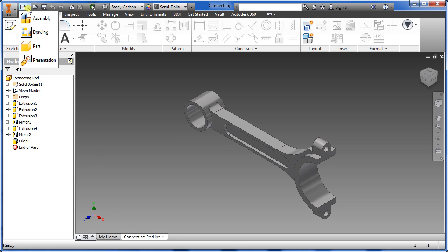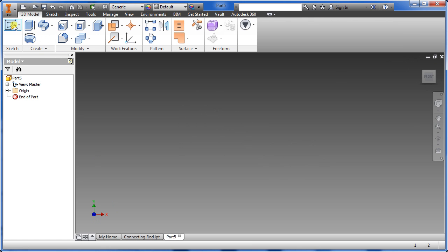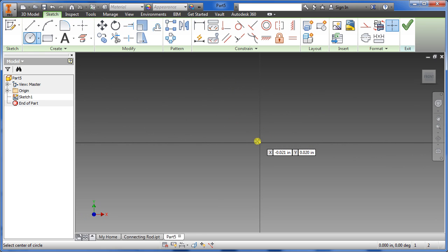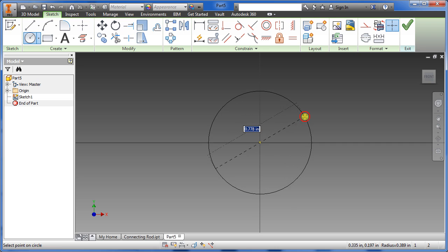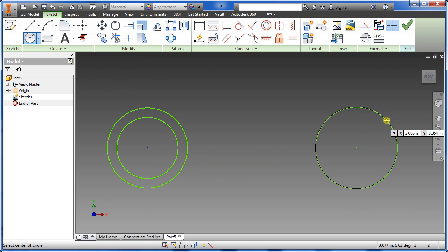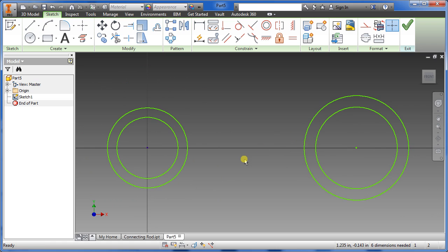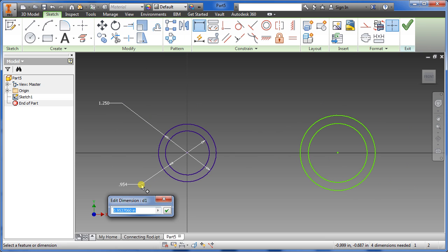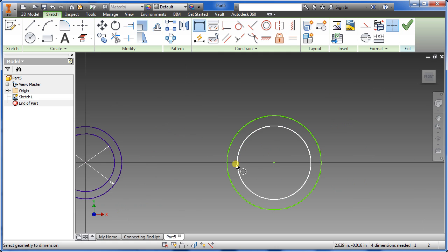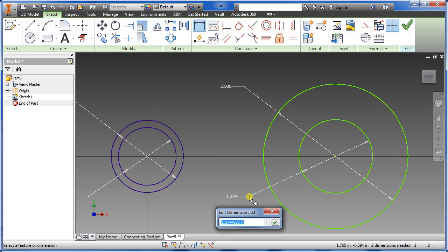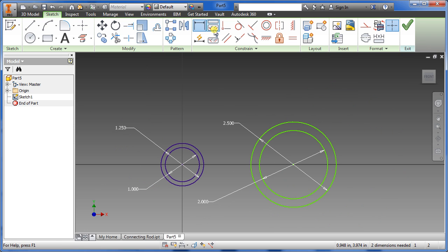First, go to new part sketch, select XY, then select circle. Hover over the yellow dot until it turns green. We're going to draw four circles — approximately one inch apart. Draw a little bit further from the line, then draw another one about one inch. Now we're going to dimension them: this one will be 1.25, the inside one will be 1 inch, and the outside for the second set will be 12.5 with the inside being 2 inches.